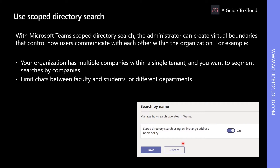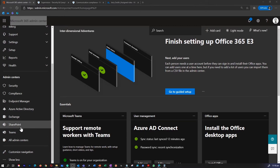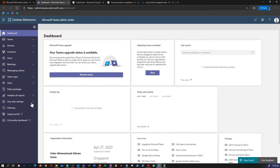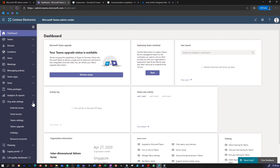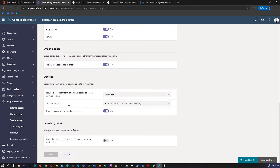So let's find out how to turn on Scoped Directory Search. To turn it on, you need to do it in the Teams Admin Center. Under Org Wide Settings, select Team Settings. Scroll down until you find Search by Name. When you turn this on, this is how you will enable Scoped Directory Search using an Exchange Address Book Policy.